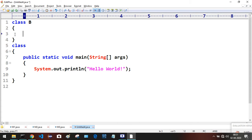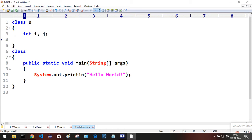In class B, what do we have? We have two members in class B: int i, j. Here I'm having one constructor. How to develop the constructor — it is by using the name of the class, in this case it is B.